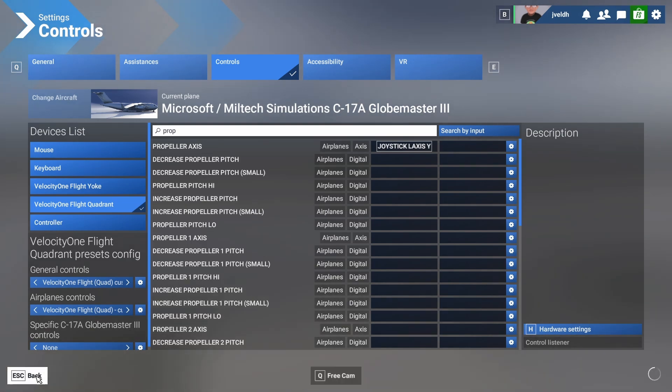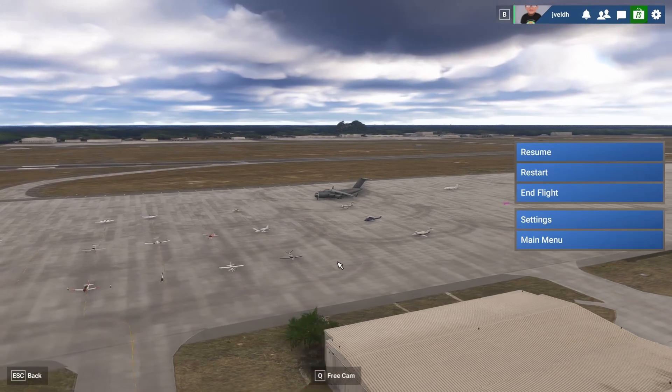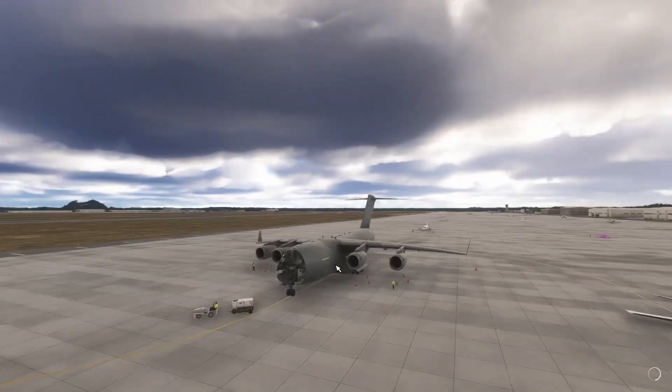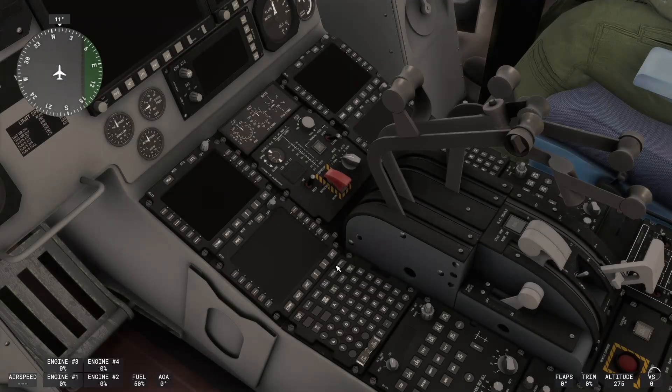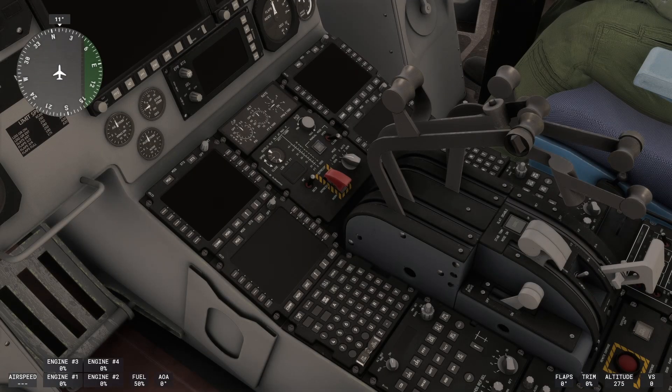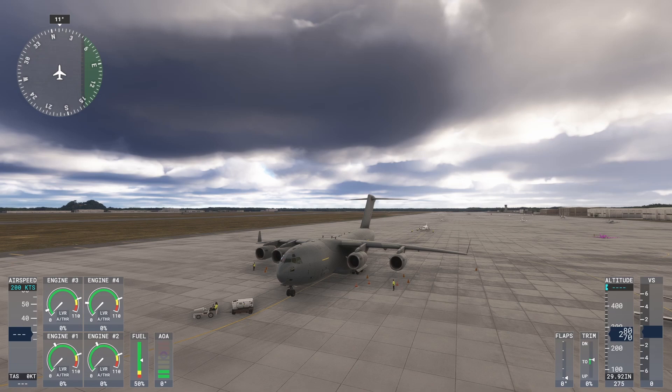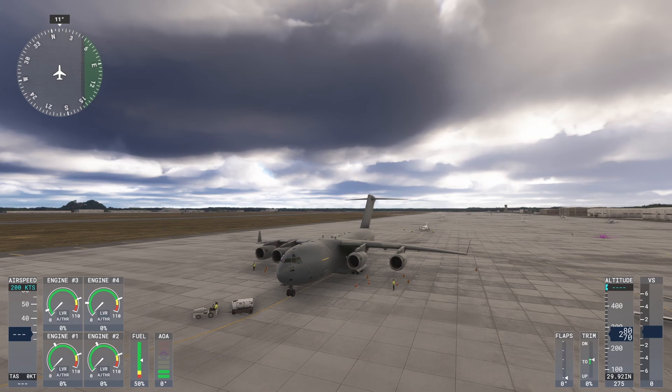So with that, we're at the end of this video where we mainly looked at how to configure the Velocity One flight system to control a four engine aircraft like this C-17 Globemaster. I hope you liked it. If you liked it, then consider also watching some other videos on my channel about flight simulator 2024 and I hope to see you back next time.